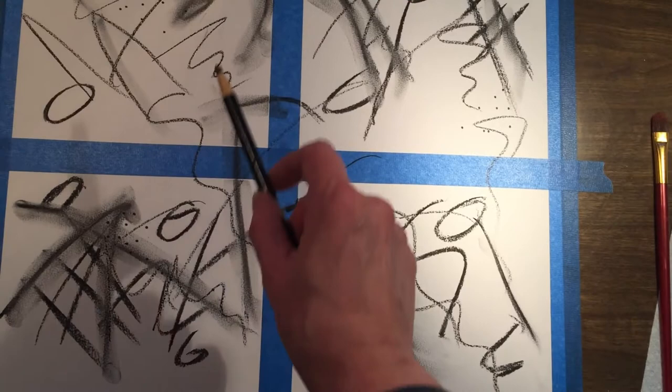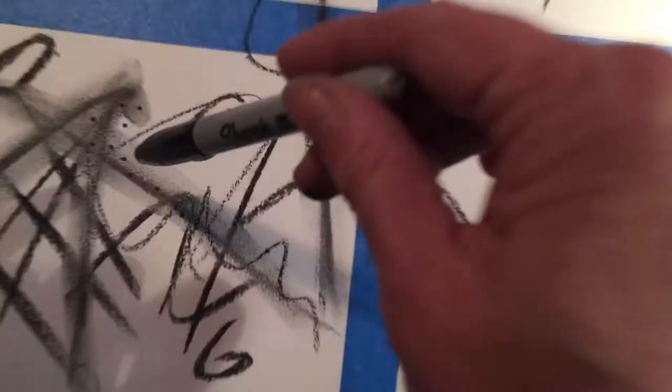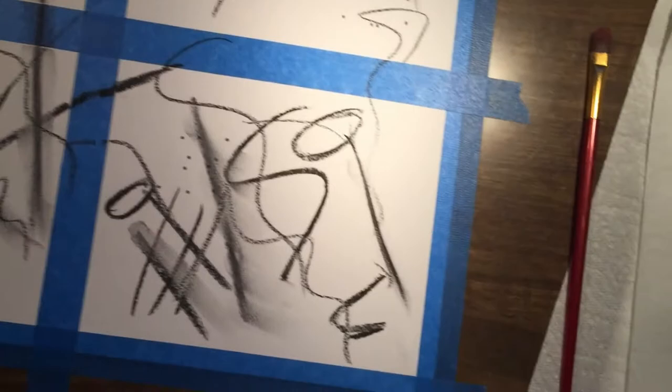Then I took a sharpie and did some dots in different places on the different little squares. And then finally I used some willow charcoal and smudged it a bit in certain areas.